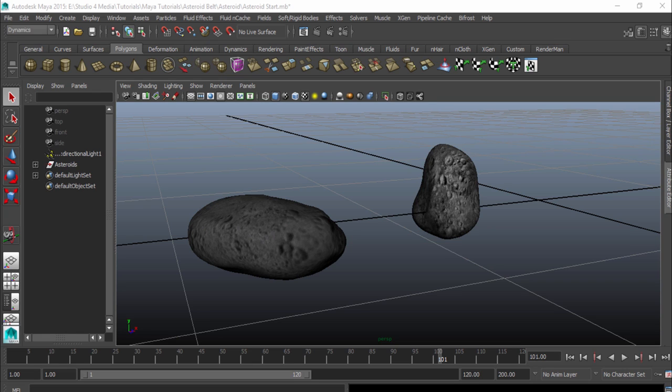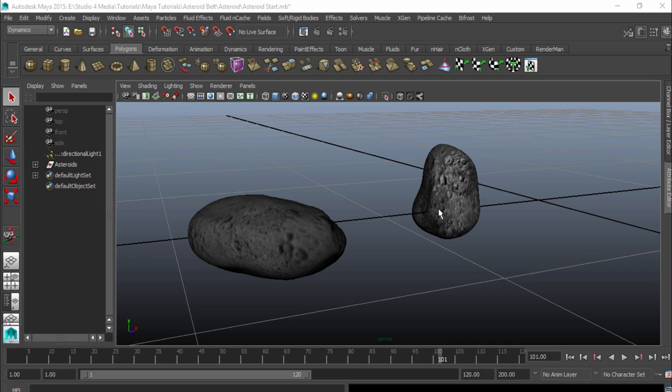Hey, this is Tim with Studio 4 Media, and today we're going to take a look at how to create an asteroid belt or asteroid field using only these two objects right here. To get the project file, go over to our website, studio4media.com, and take a look at our blog, and you'll be able to follow along that way.